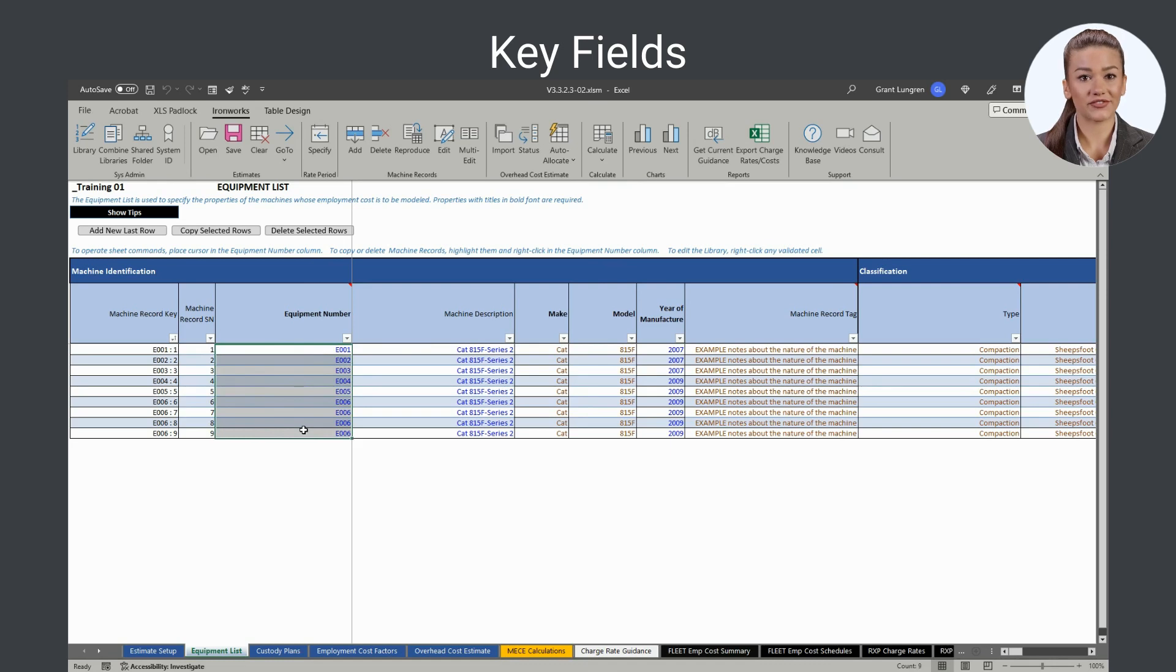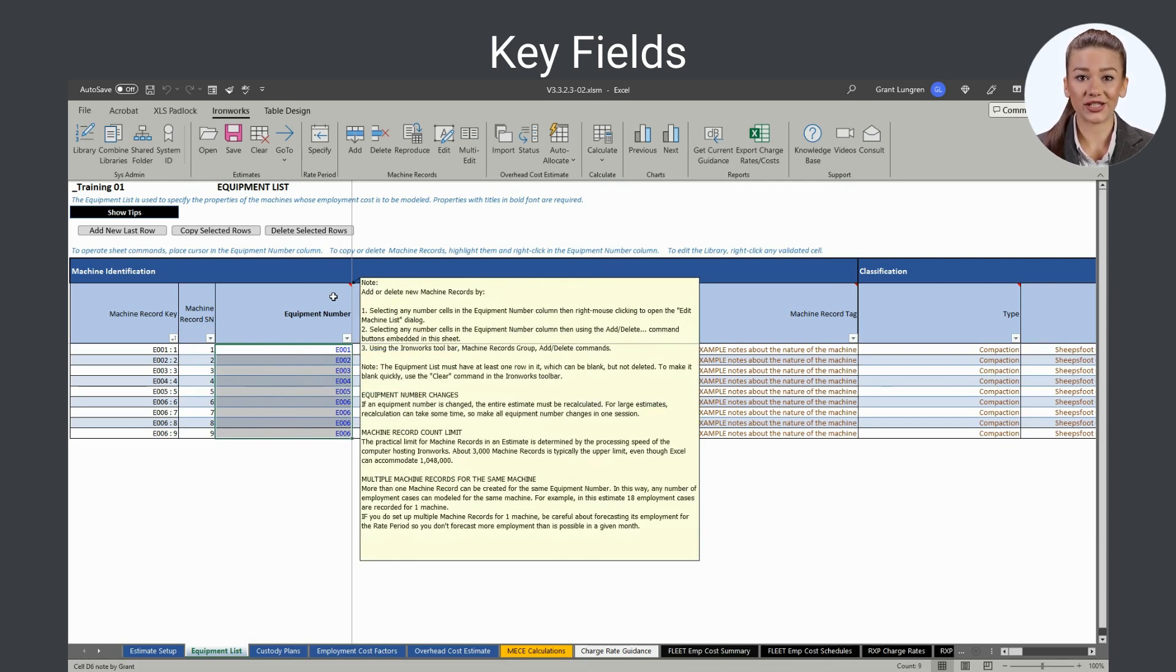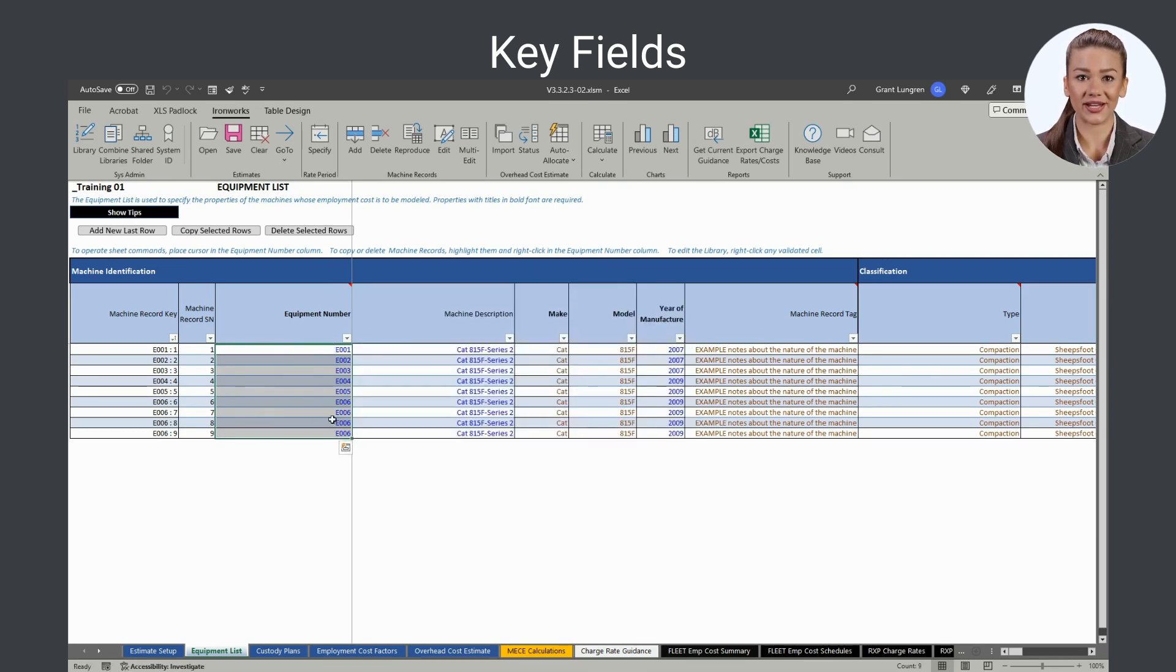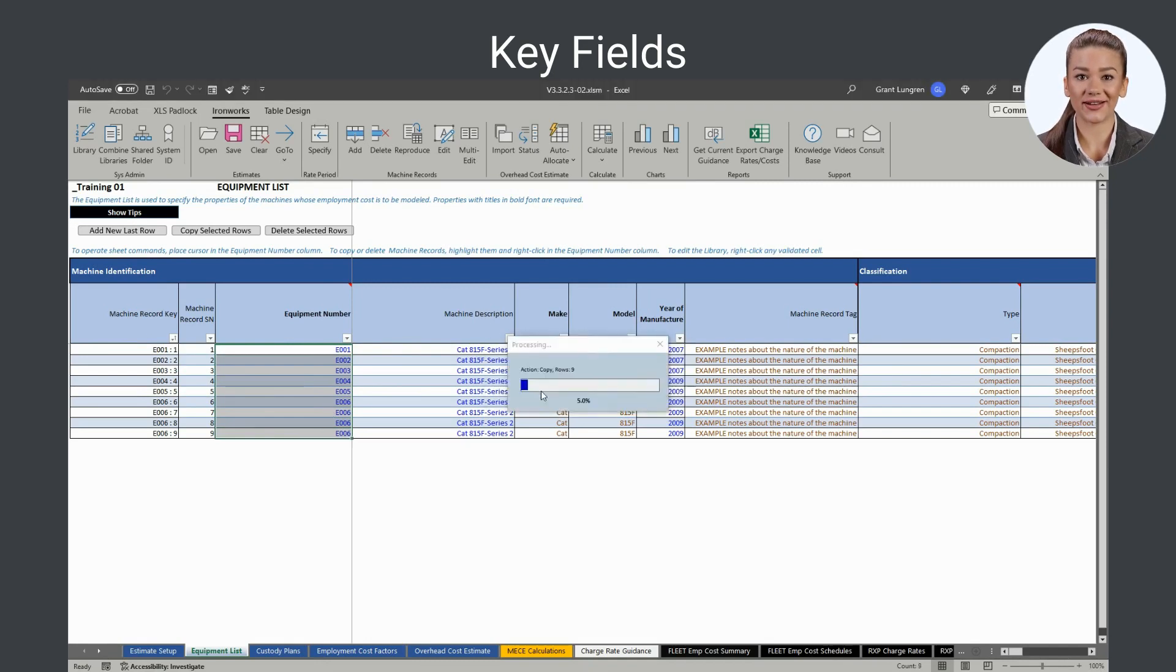The equipment number field is the identifier used to manage your equipment. The equipment number column is used to copy or delete new machine records. As you saw earlier, this is done by selecting any number of cells in the equipment number column and then right mouse clicking to open the equipment list change dialog.